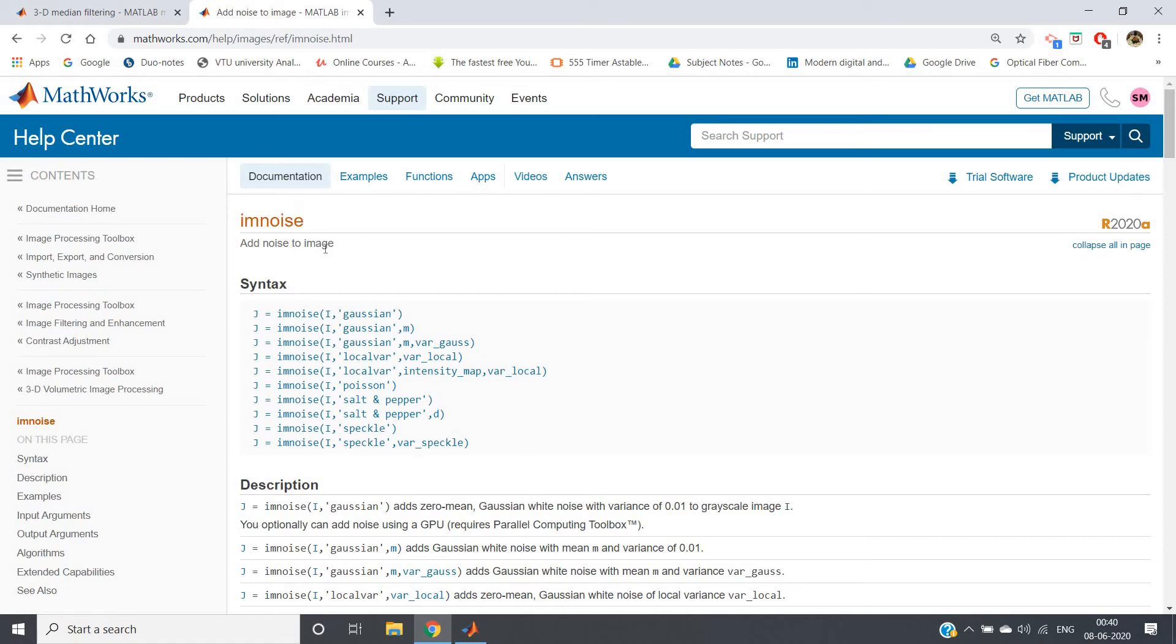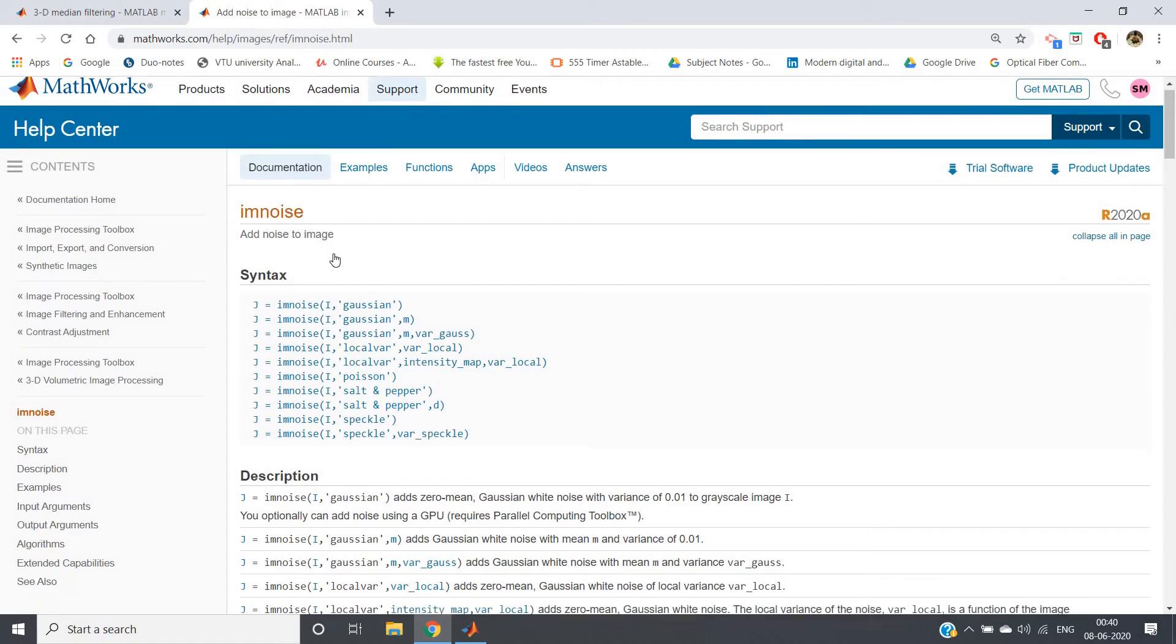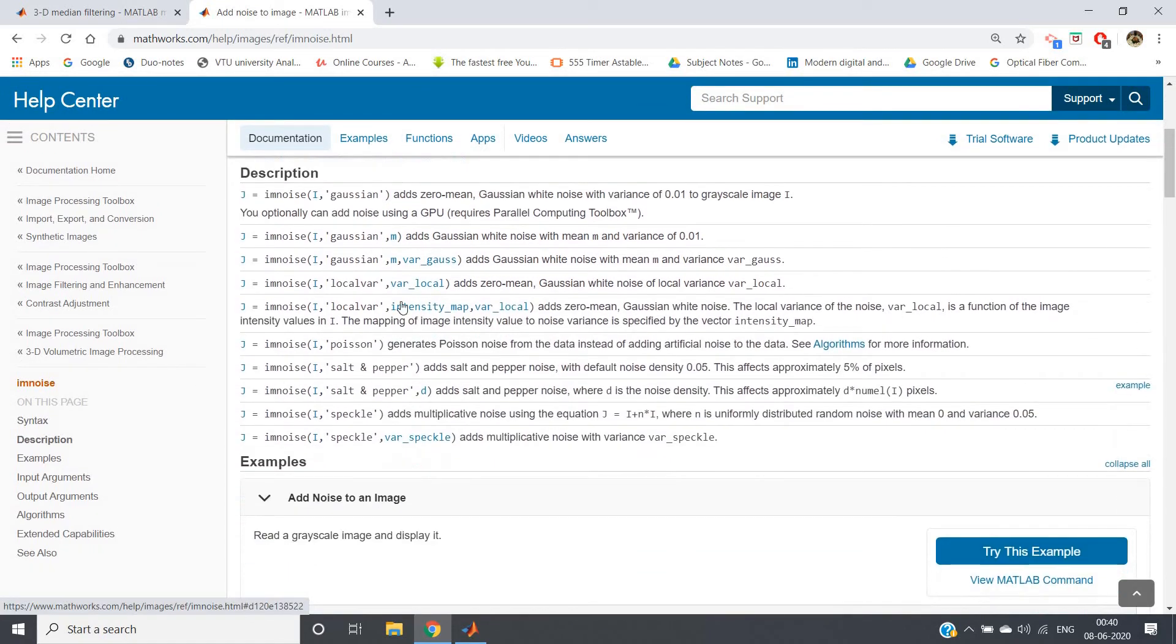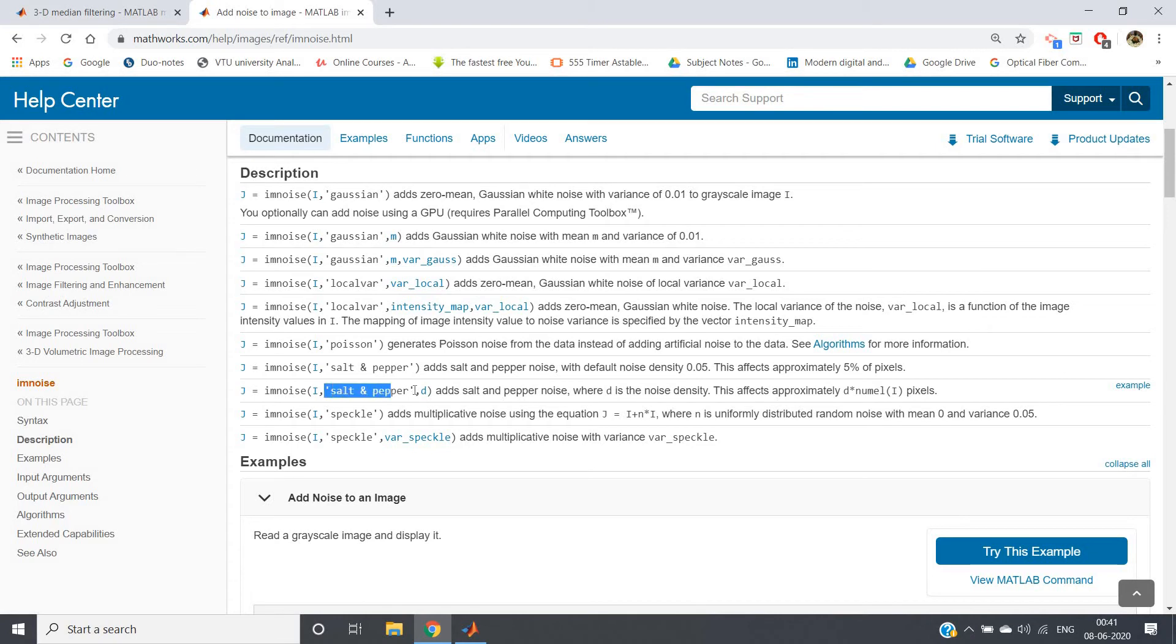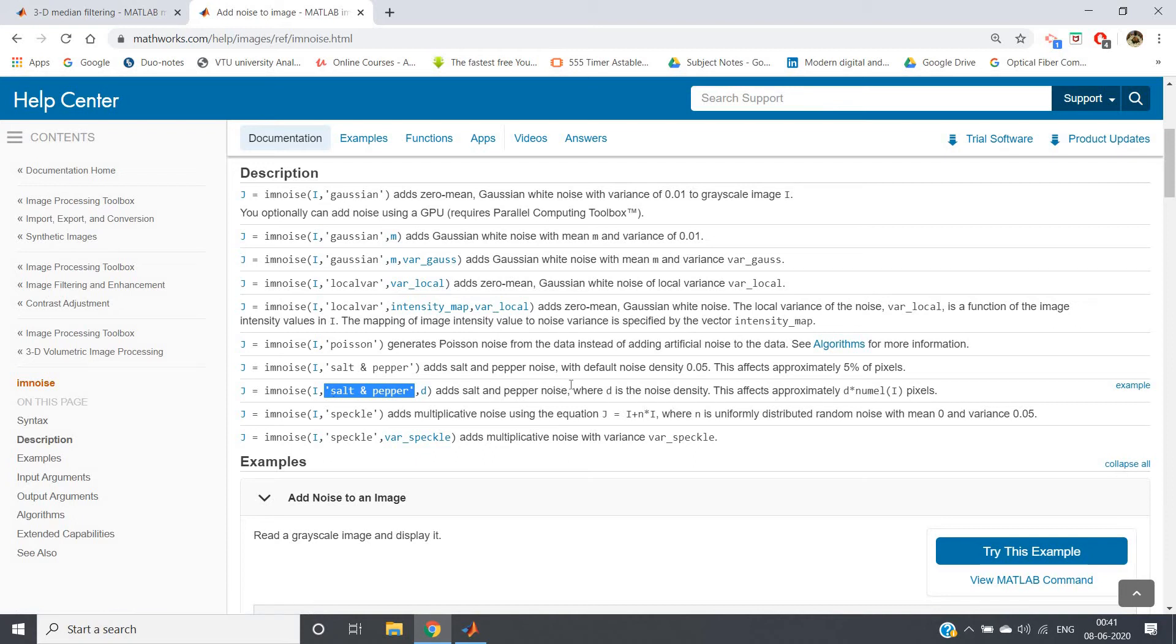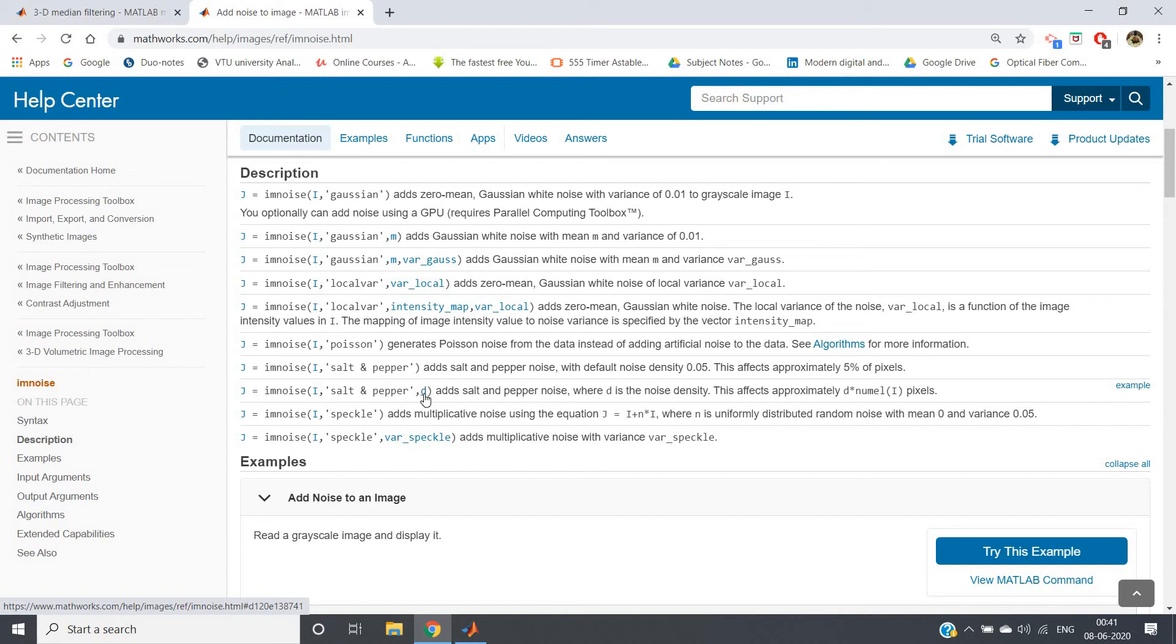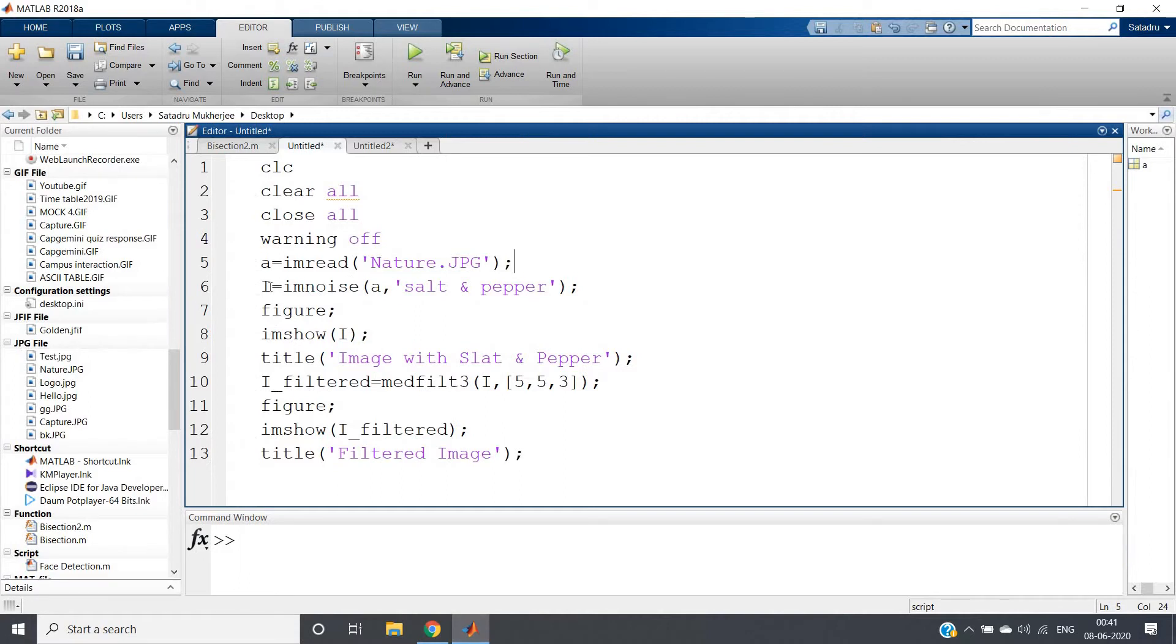If you go below, here you can see J equal to imnoise I, where I is our actual image. Then inside single quotation you need to write salt and pepper. And then D. It adds salt and pepper noise in your original image I, where D is the noise density. That means if you increase D, noise will corrupt more and more your actual image. And if you decrease D, the amount of noise will be lesser. So let us implement that.